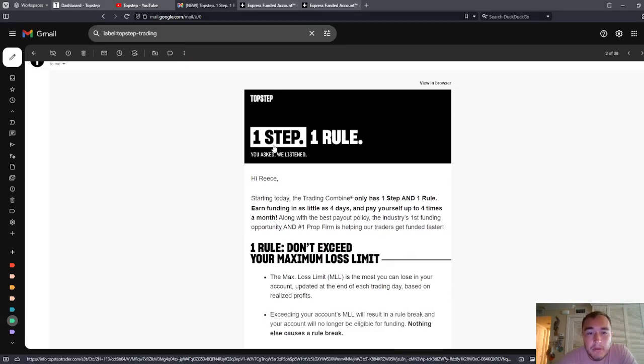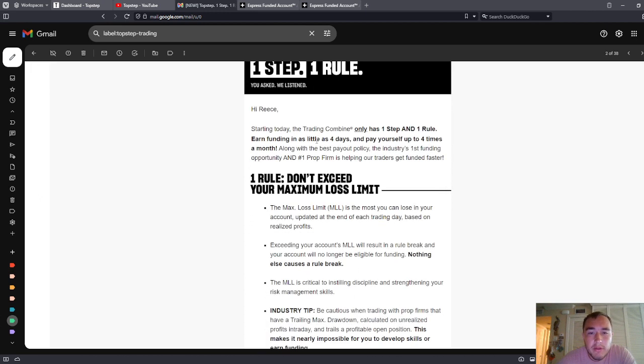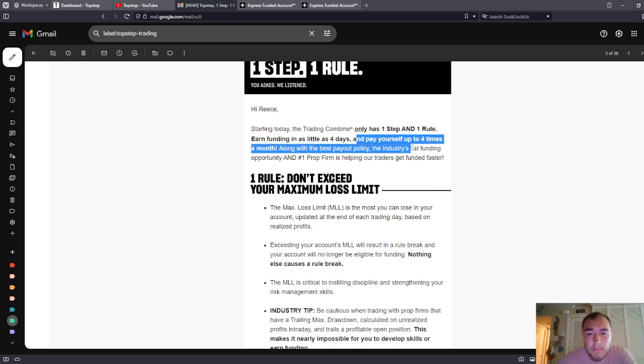TopStep. One step, one rule. Hi Ray, starting today the Trading Combine only has one step and one rule. Earn funding in as little as four days and pay yourself up to four times a month.